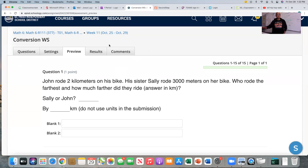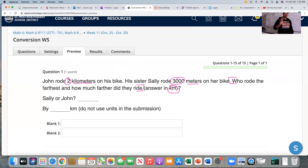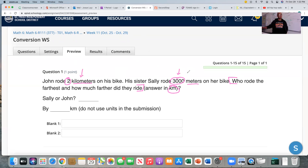With that in mind, let's look at this first problem. John rode two kilometers on his bike. His sister Sally rode 3,000 meters on her bike. The question is: who rode the furthest, and how much further did they ride? They want the answer in kilometers. If you're paying attention, you'll notice something odd — John's distance is given in kilometers, whereas Sally's is given in meters. They have different units.